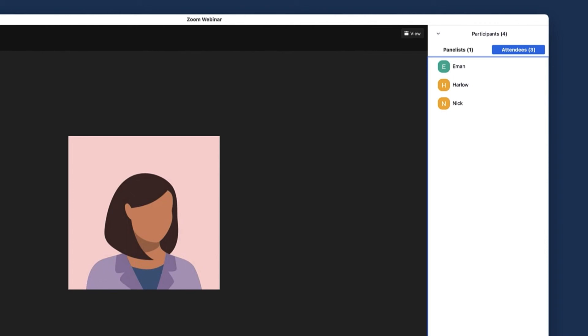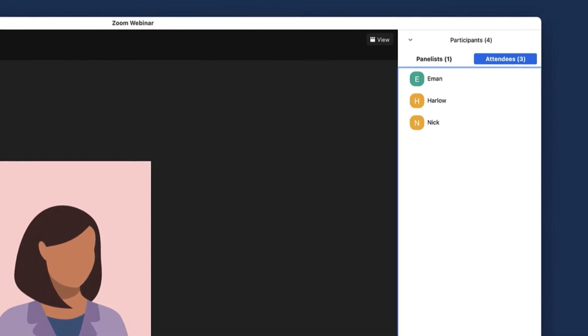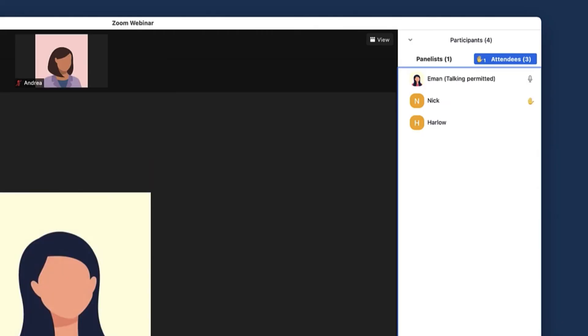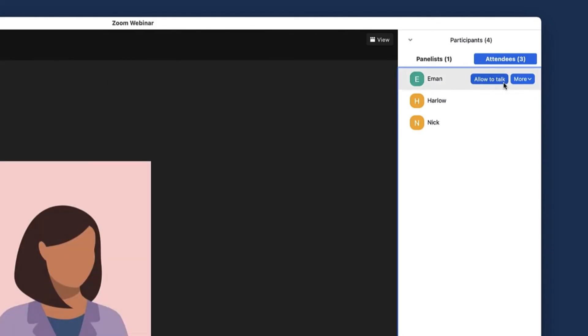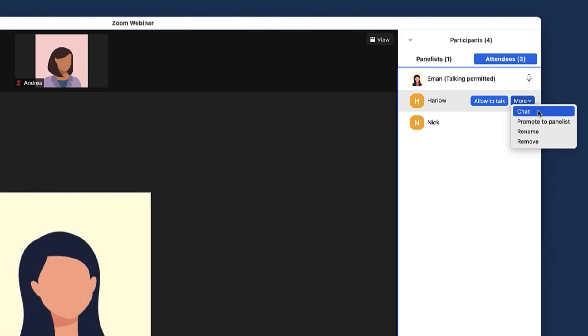Lastly, let's look over the Attendees tab. The order of the attendees displayed is based on whether they are allowed to talk and have their hand raised or not. Participants who are allowed to talk and have their hand raised are displayed at the top. Hover over the attendee's name and you can allow them to talk. If you click More, you can start a chat with the attendee.